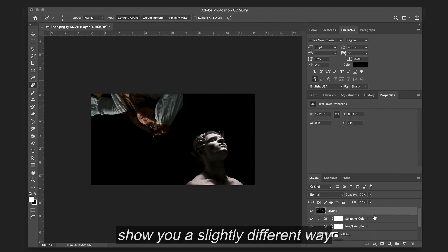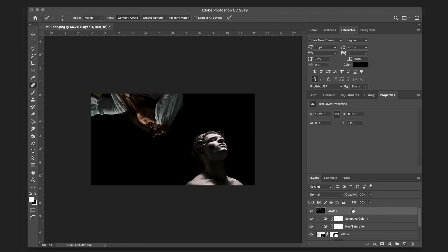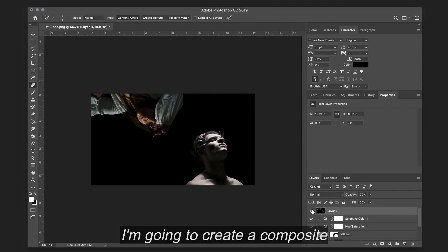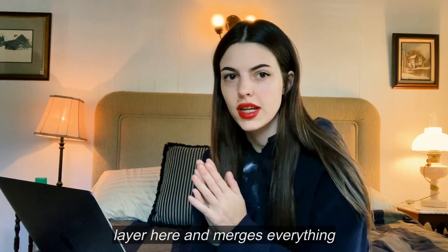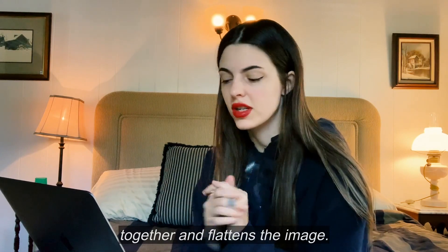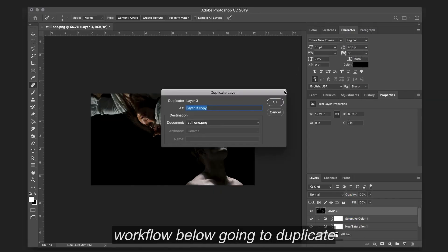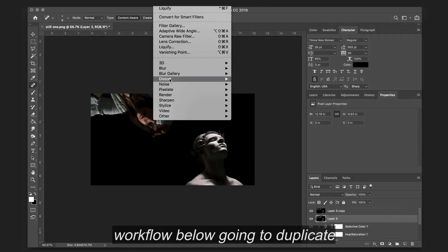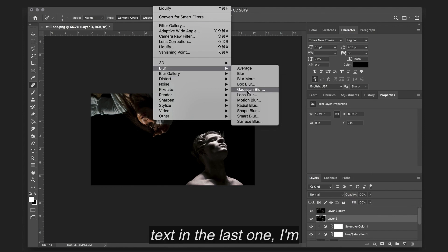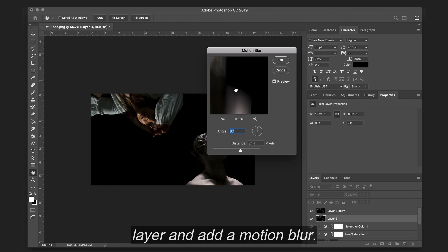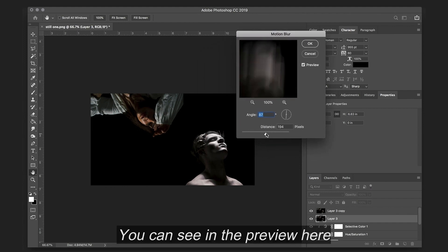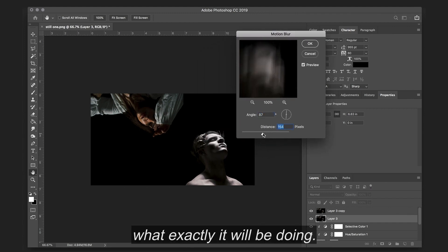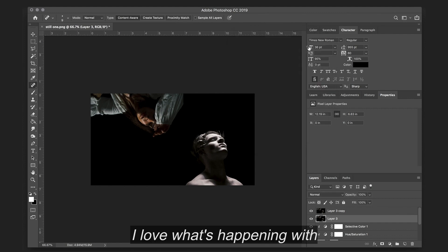And I'm going to show you a slightly different way to get that glow effect. I'm going to create a composite layer here that merges everything together and flattens the image, but you still have your entire workflow below. I'm going to duplicate that. And just like with my text in the last one, I'm going to go to the bottom layer and add a motion blur. You can see in the preview here what exactly it will be doing. I love what's happening with the face here.